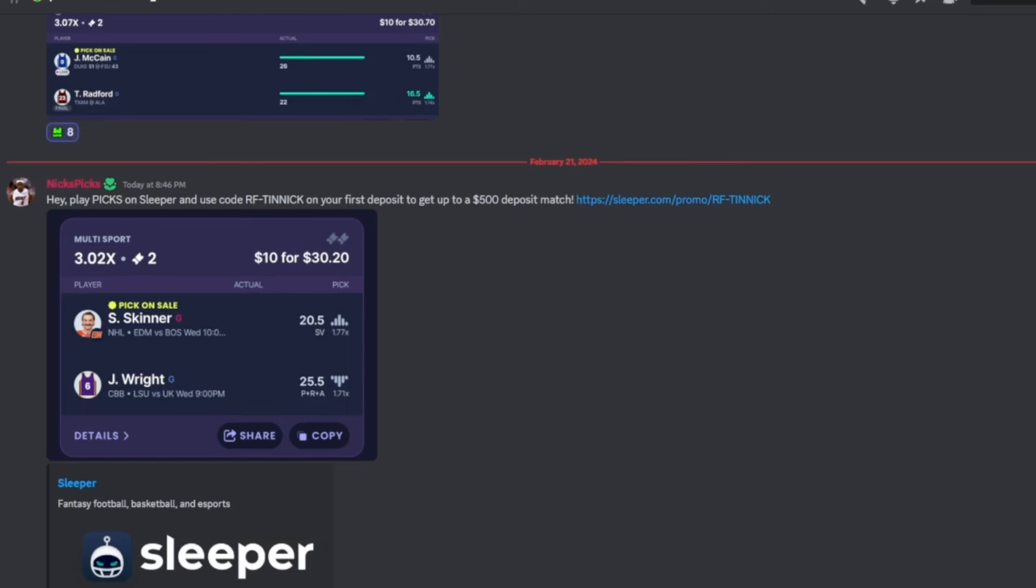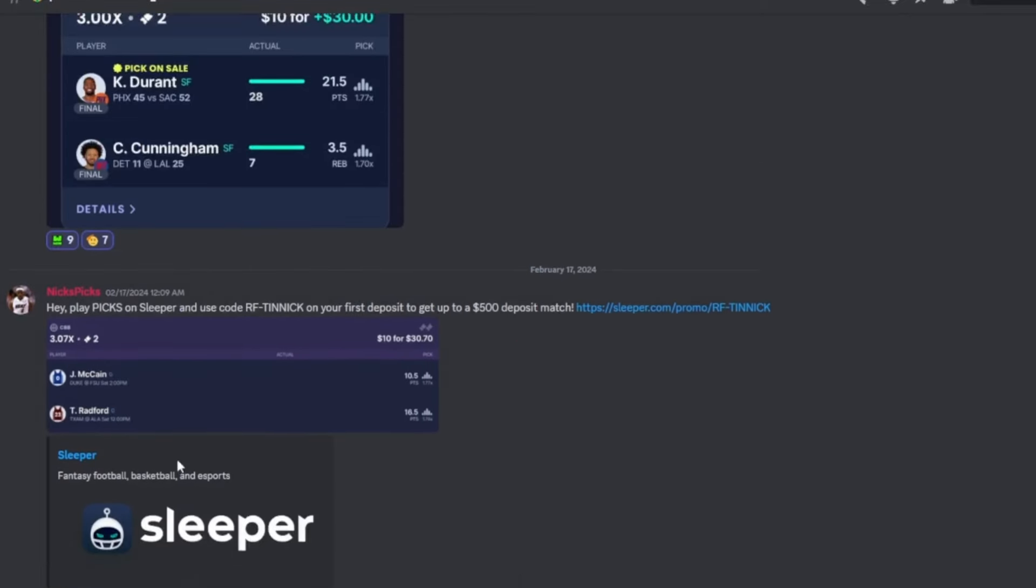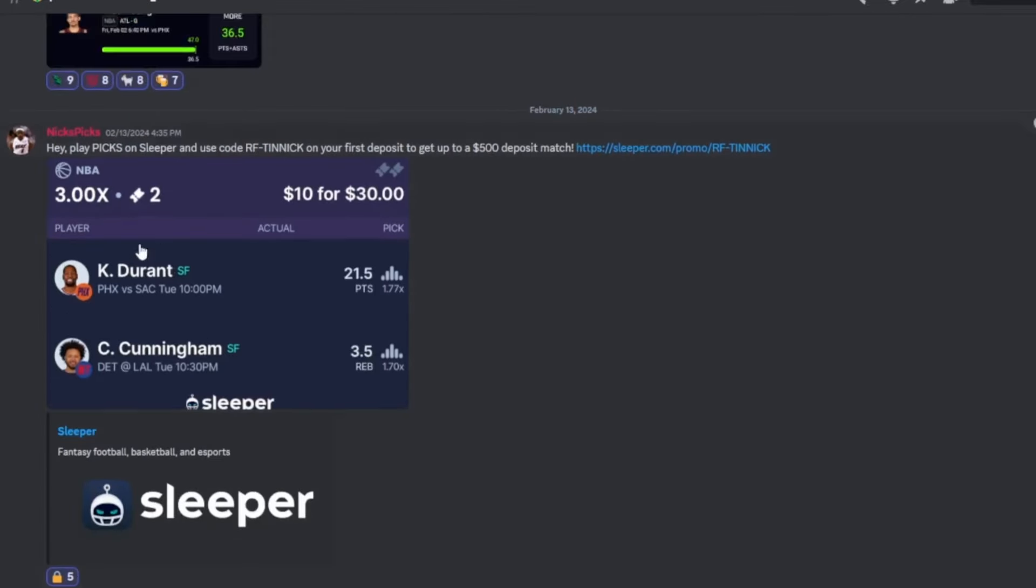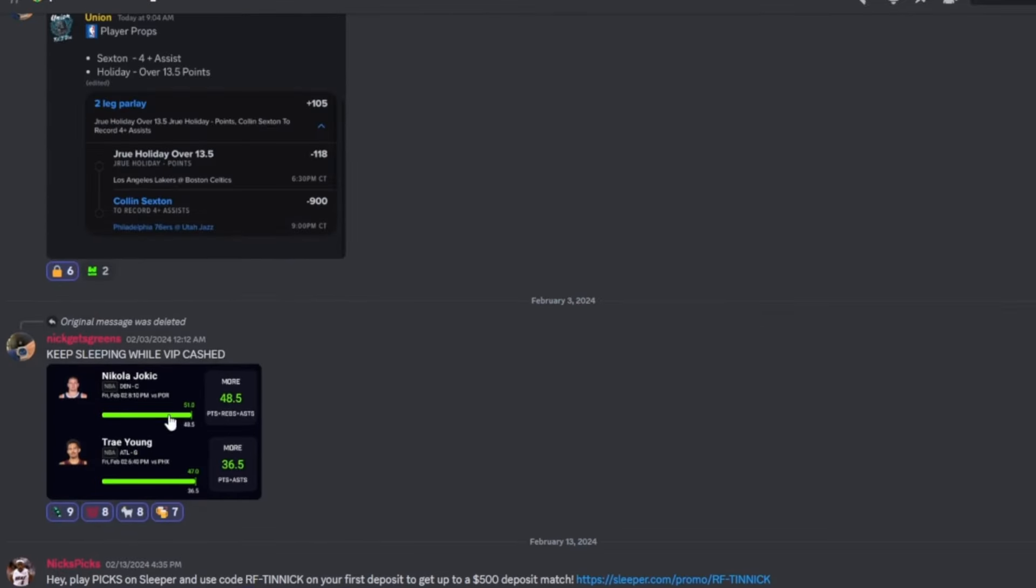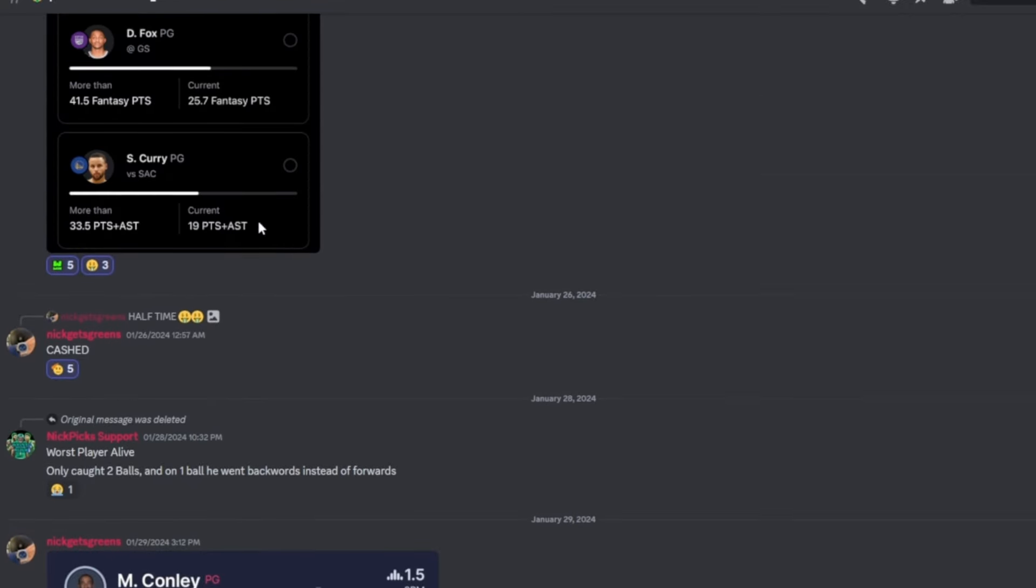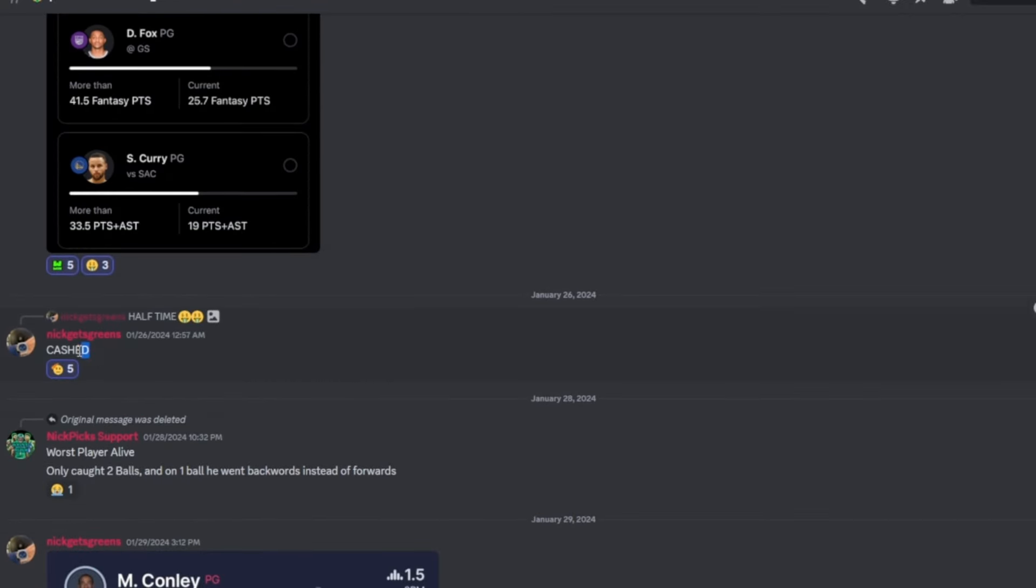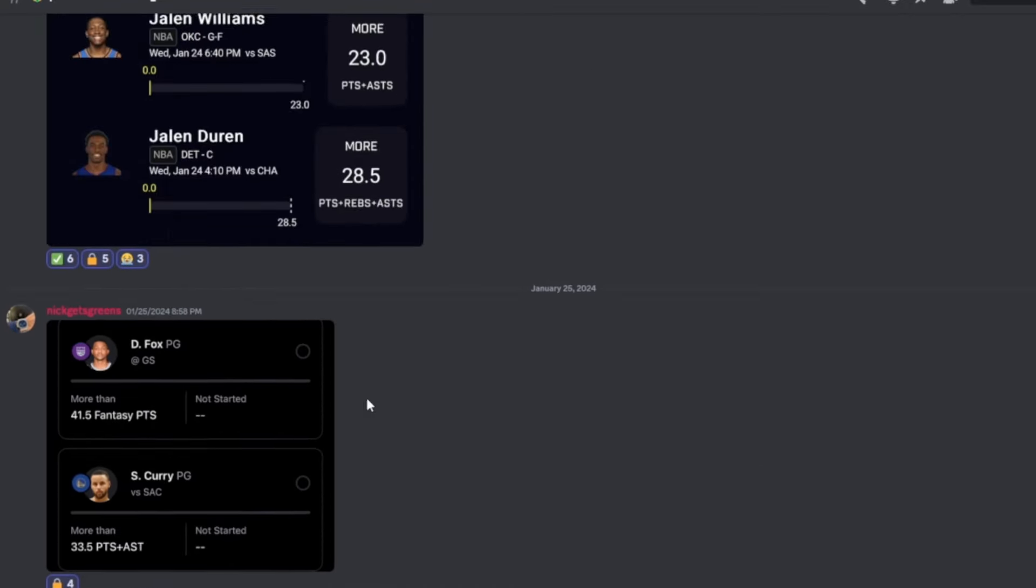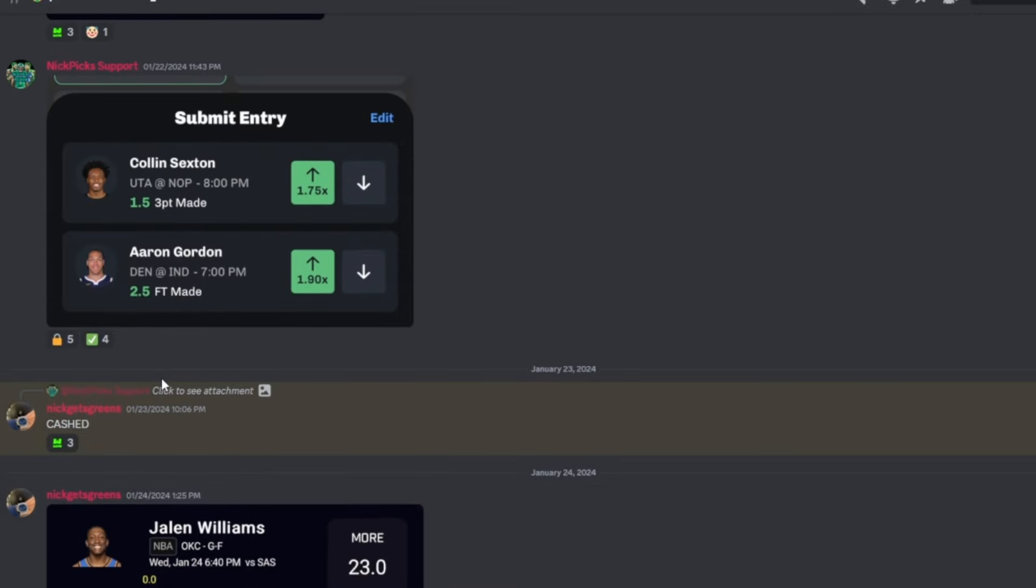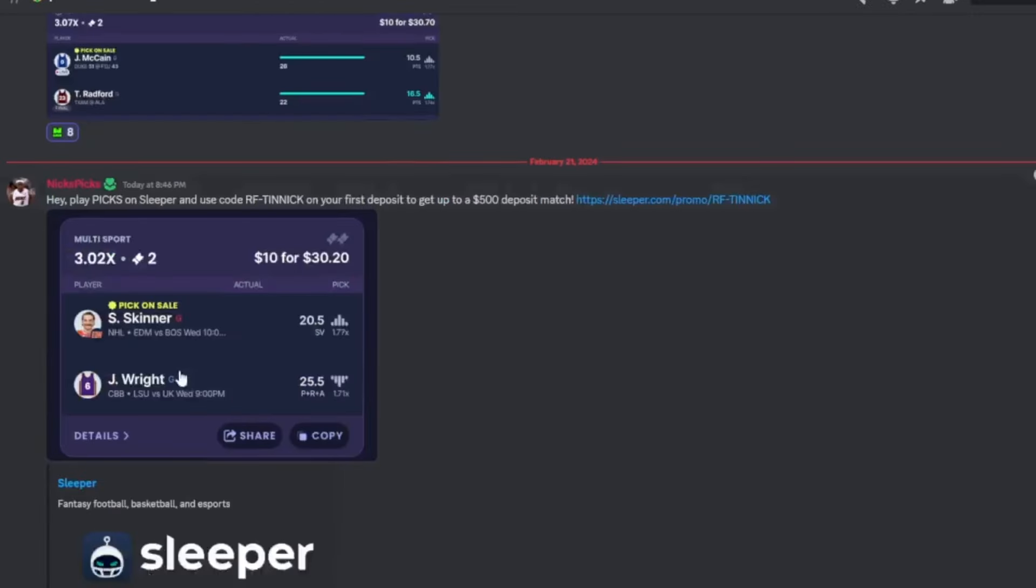Once you join, it will take you to this page. This is our free slips of the day for the free people that don't pay for premium. We cashed last one, we cashed last one, that's two cash, three cash, four cash, five cash, six cash, seven, eight. We cashed our last eight slips, nine slips. We cashed our nine slips for the free people that do not pay for premium. So join the Discord, stop sleeping, and let's start with the video.